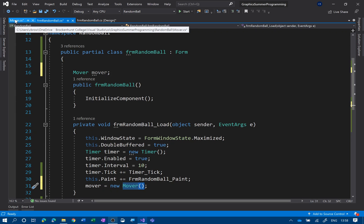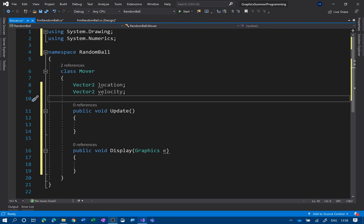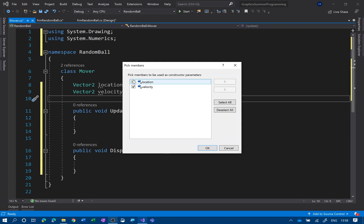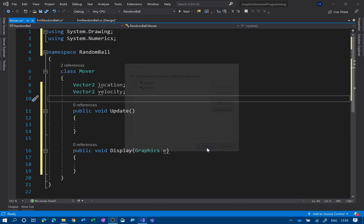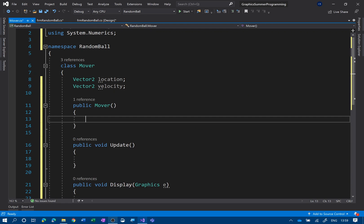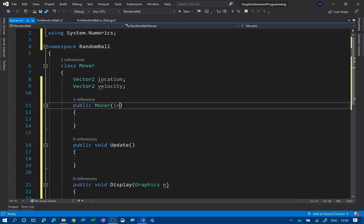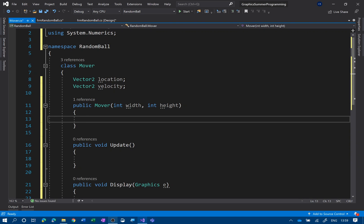If I click on the screwdriver it will say 'Generate constructor', which is handy. So I've got my Mover constructor — it has no parameters at the moment, but we're going to add them. We're going to say int width — I need to know the width of the screen — and also int height. So when I create the object I need to send in the width and height of the screen.